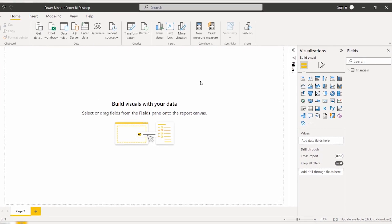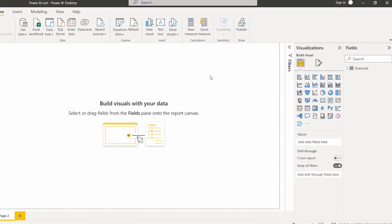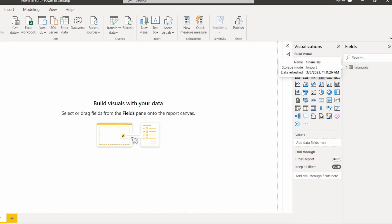Initially, log in to Power BI Desktop, use the Get Data option, and load the data into the desktop. Once the data has been loaded, you can select the line chart visual. In this example, I have loaded the financial data table.